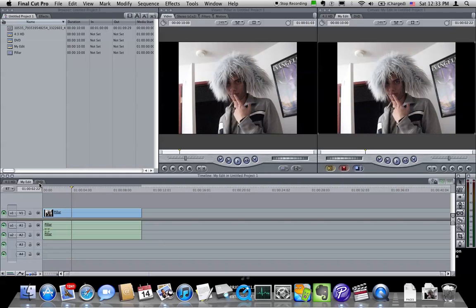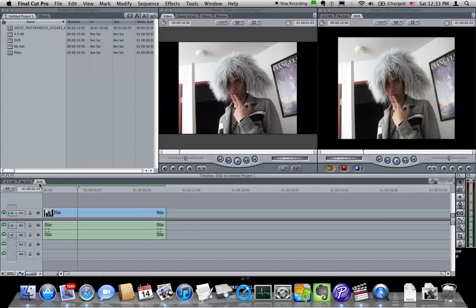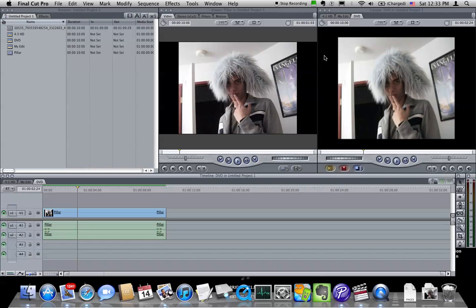And so what happens if you continue with your pillar-box material and it plays back on a 4x3 device is that the DVD player will both letter box and pillar box it so that your image is floating in a sea of black which is no good because it makes your overall image smaller.